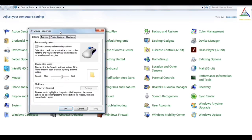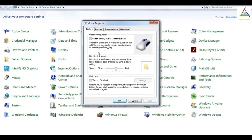So the next mouse property is double click speed. Double click speed tells you how fast or slow the folder will open when you double click on it. From here, you can slow or fast the speed, and here it is also written that if the folder does not open or close, try using a slower setting.